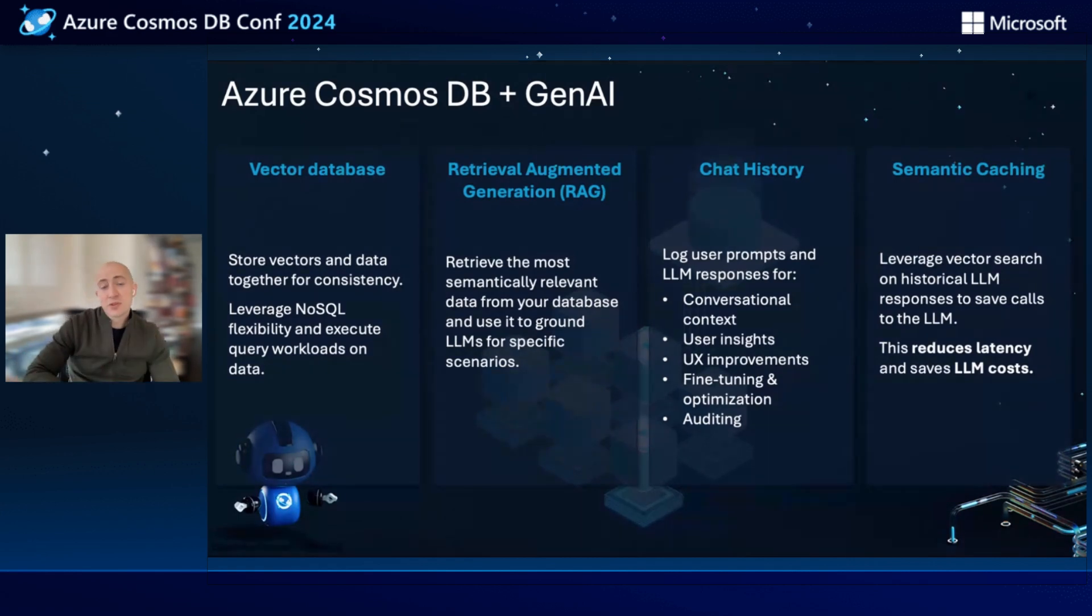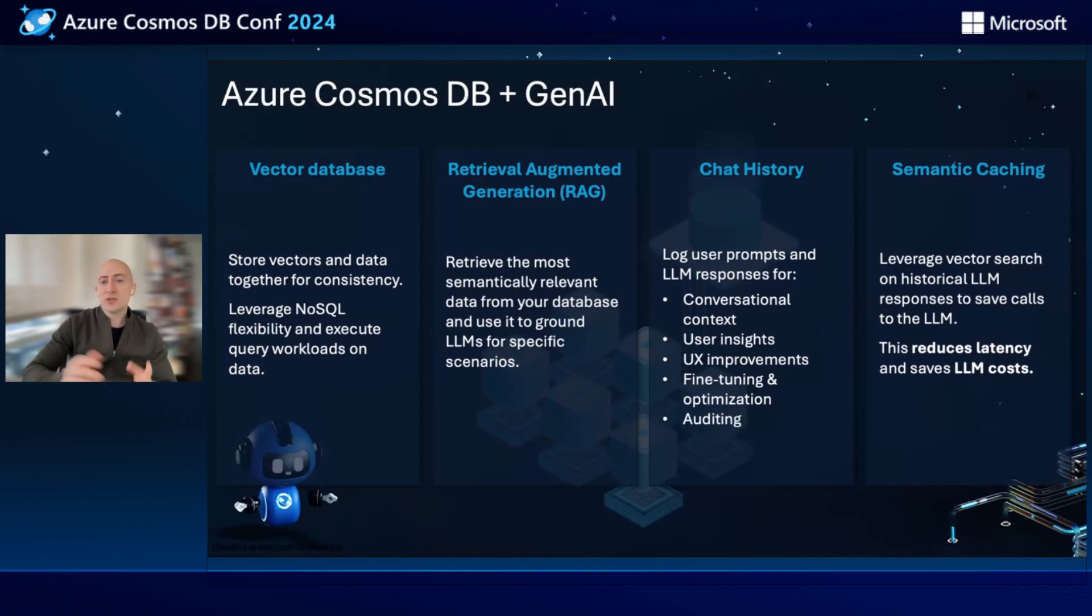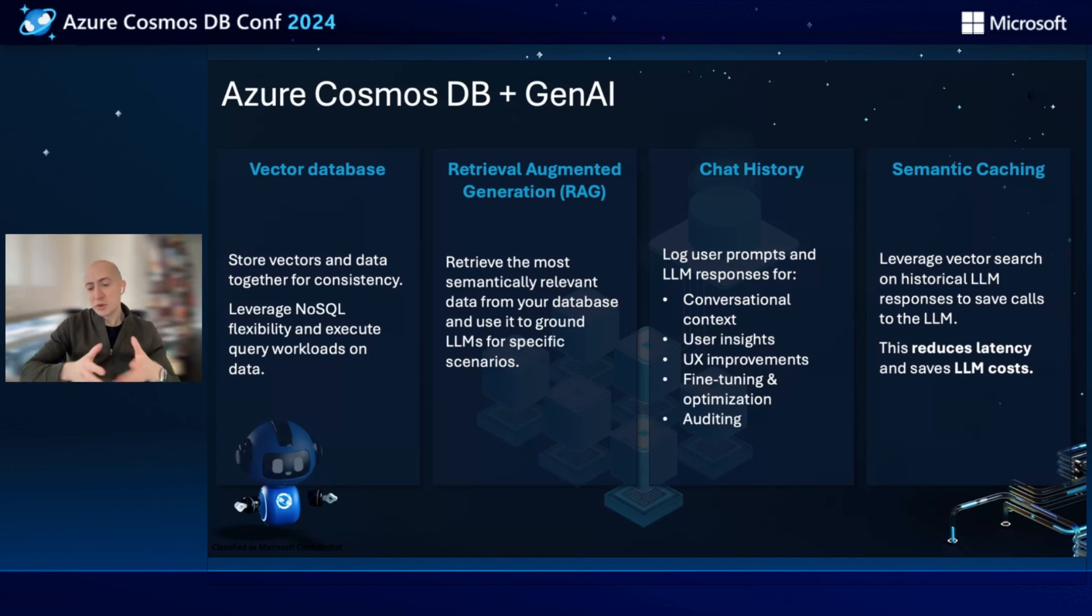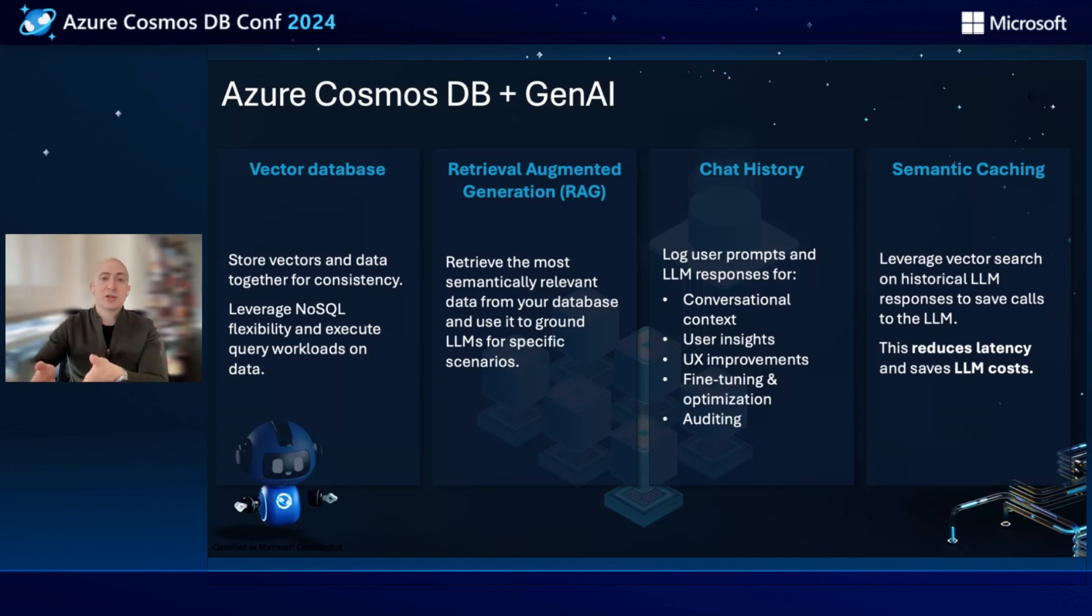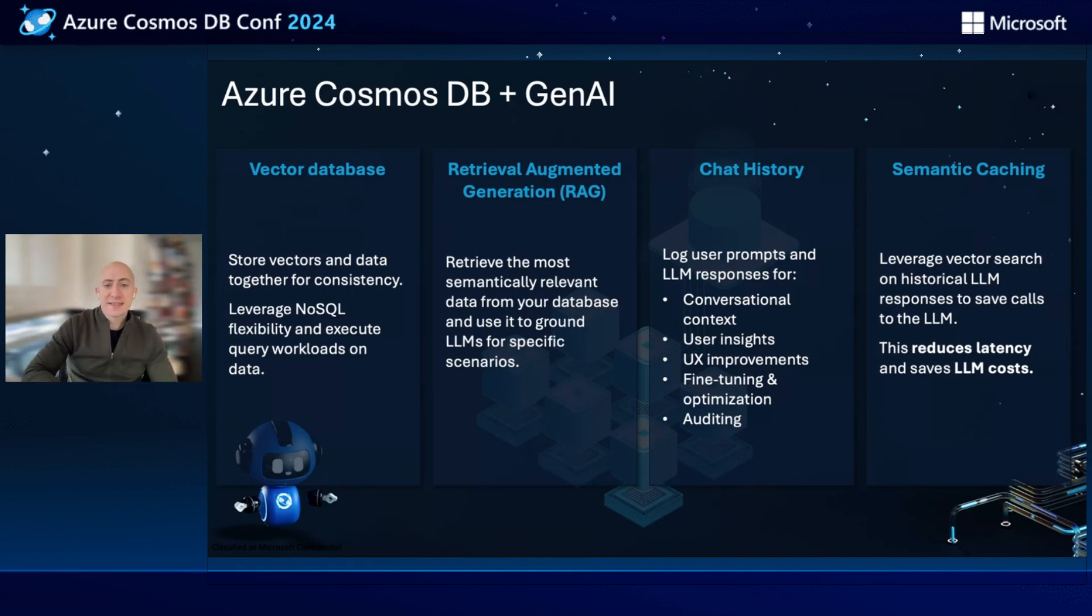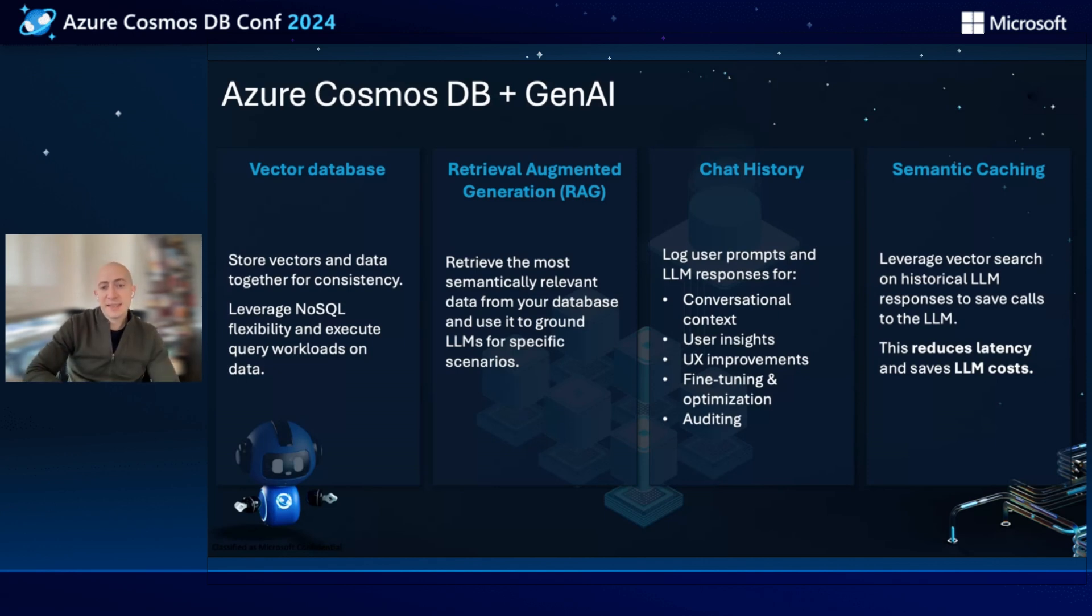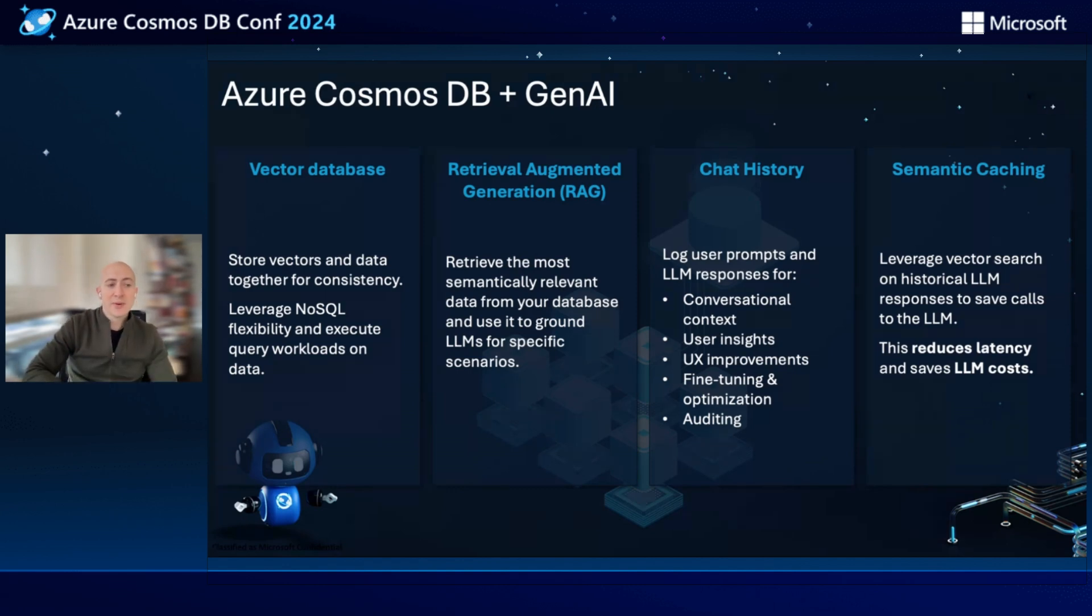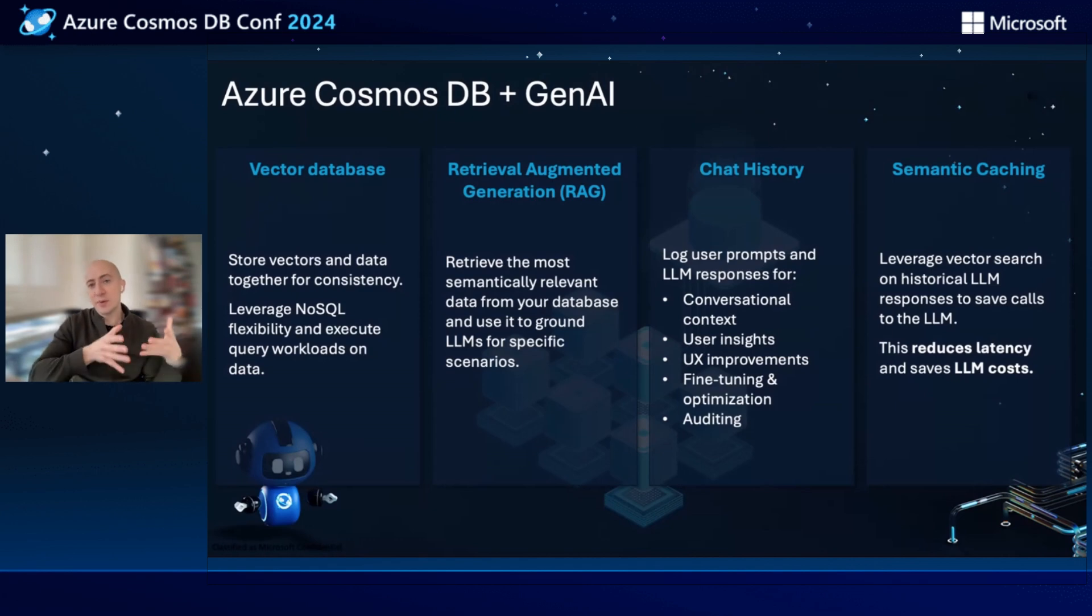We have thousands of customers also using Cosmos DB to manage the chat histories, logging the user prompts or questions and the responses from the large language model. And this allows you to leverage it in multiple scenarios, like conversational context. The chatbot remembers what was talked about in the last session, or last day, or last week. You're also able to mine these for user insights, identify ways to improve your user experience, leverage the data for fine-tuning and optimization or meta prompt engineering of your large language models. And also it's important to keep these for auditing purposes. You have your AI models interacting with humans, you may want to make sure that the model is behaving as you expect.